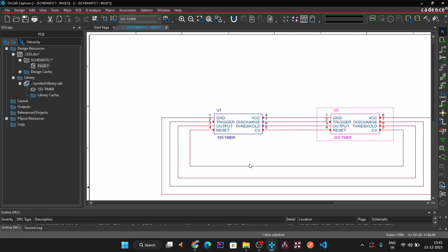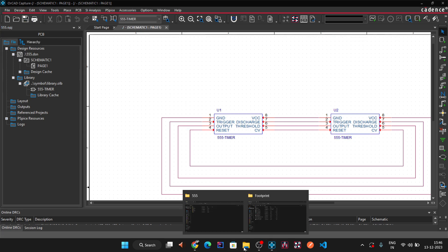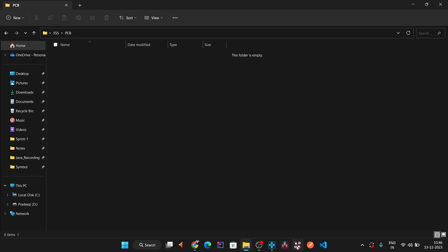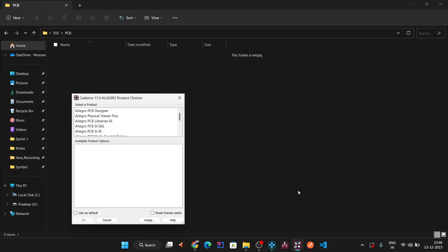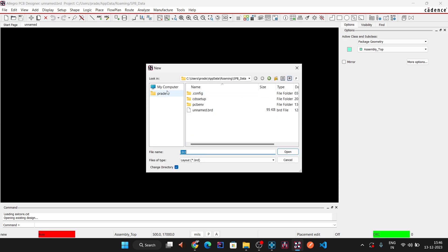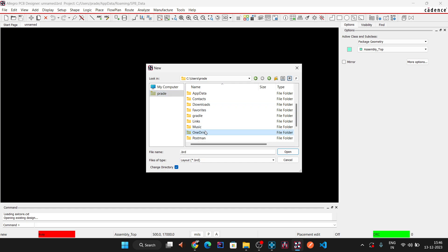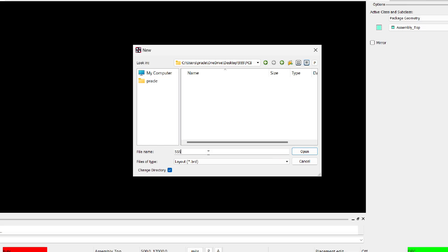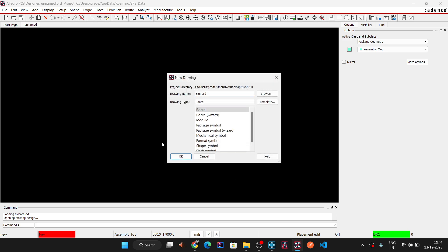To switch to the PCB, we first need to create a board file. Save the schematic. Open PCB Editor 17.4 and choose 'Allegro PCB Designer' — the latest version — and click OK. Go to File > New, browse to the Triple Five > PCB folder on the desktop, name the file 'triple_five.brd', press Enter, confirm the location, set drawing type to Board, and click OK.